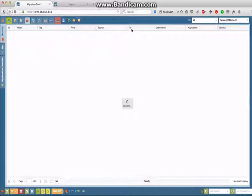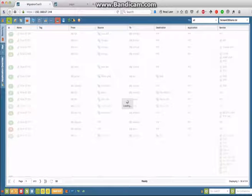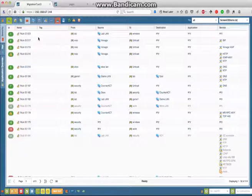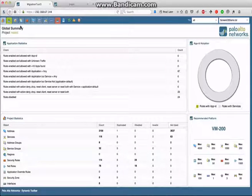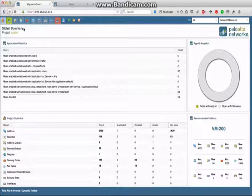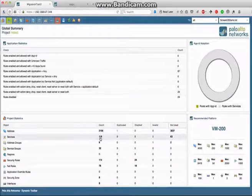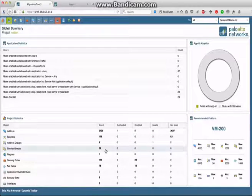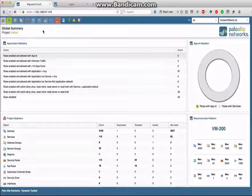First thing we'll do is verify that we actually imported something and make sure we have some security rules present — and yes, we do. I'll take a look at the stats for this import. This is a good page to get a broad overview of what has been imported, and these numbers should be the first thing you write down in your running notes. In this case, we've got 3,100 address objects (one duplicate), 119 services (two invalid), 8 address groups, 32 service groups, 114 security rules, and 78 NAT rules. Keep that information to cross-check later during final verifications.